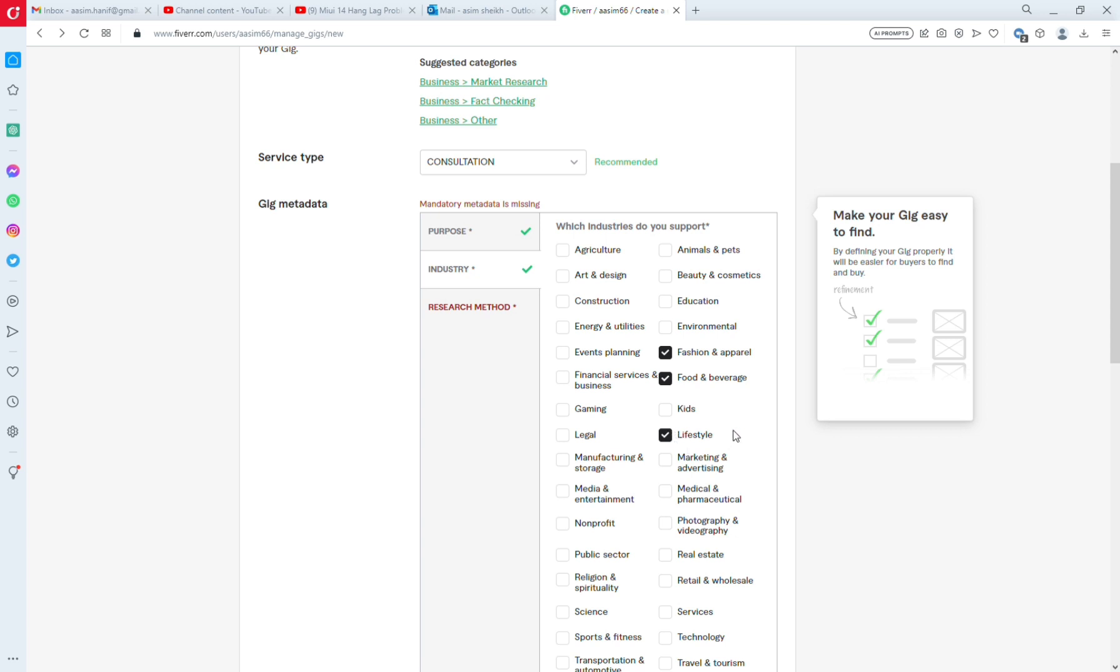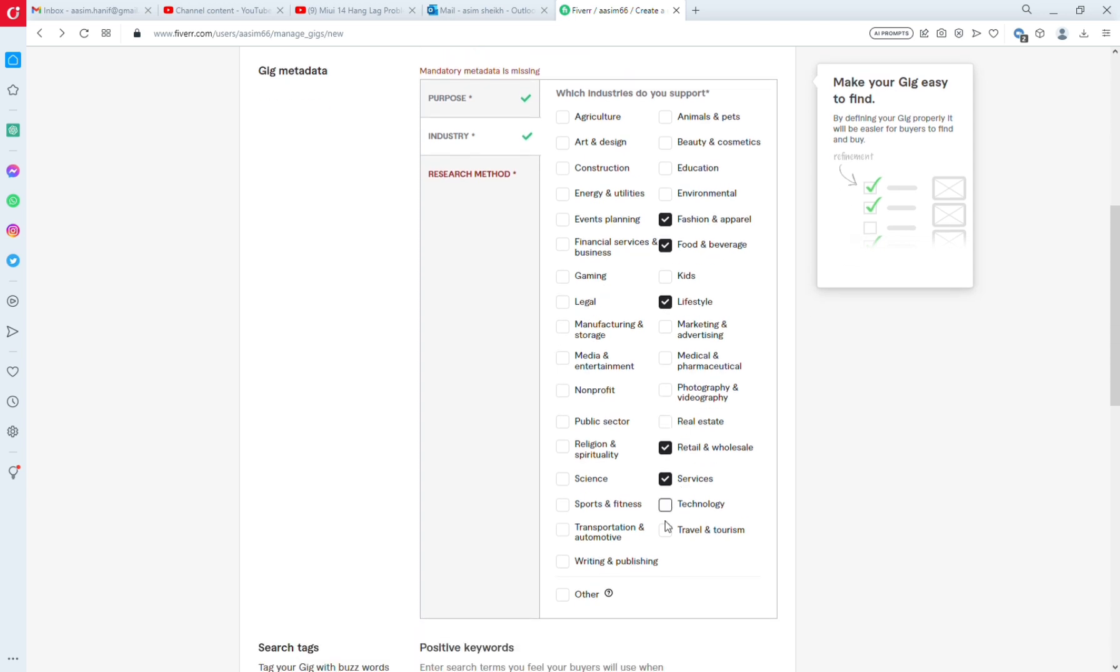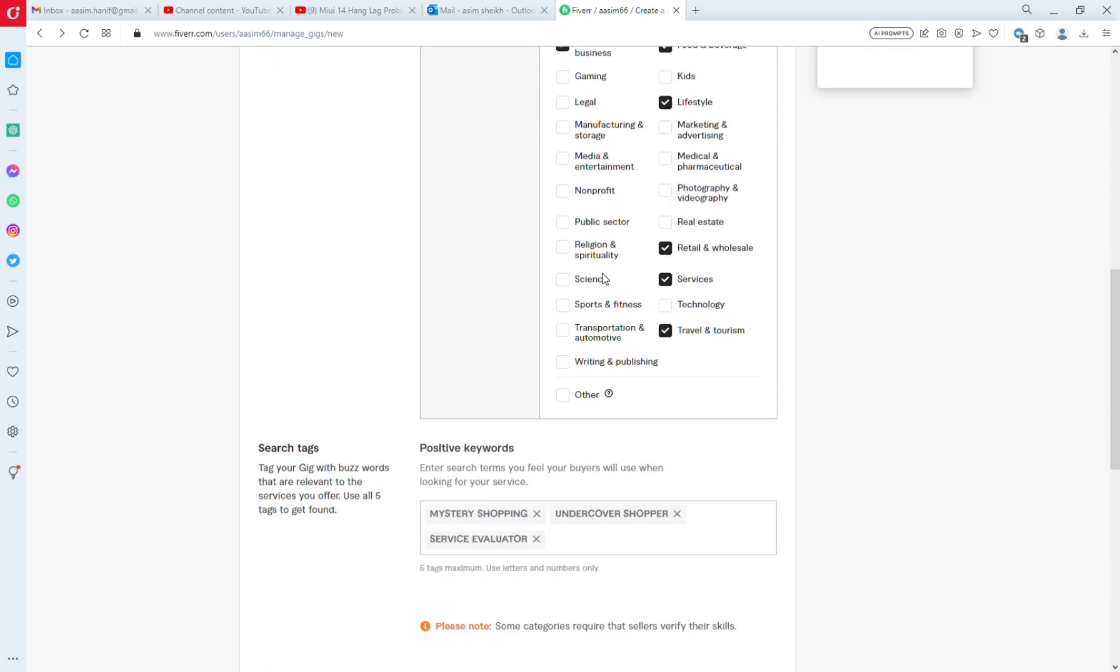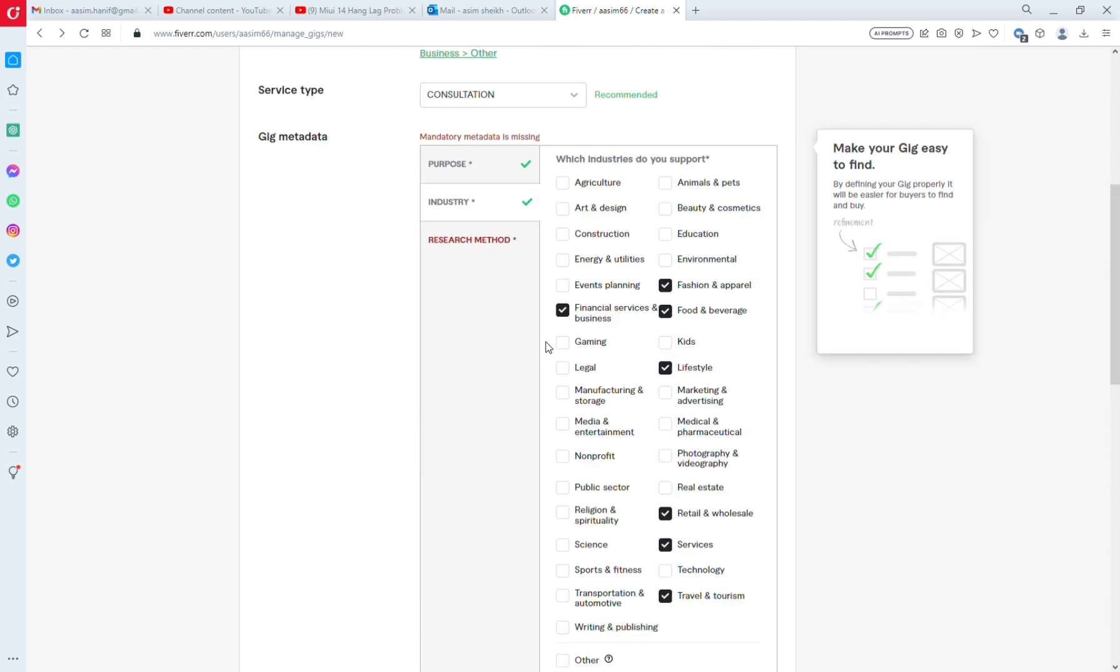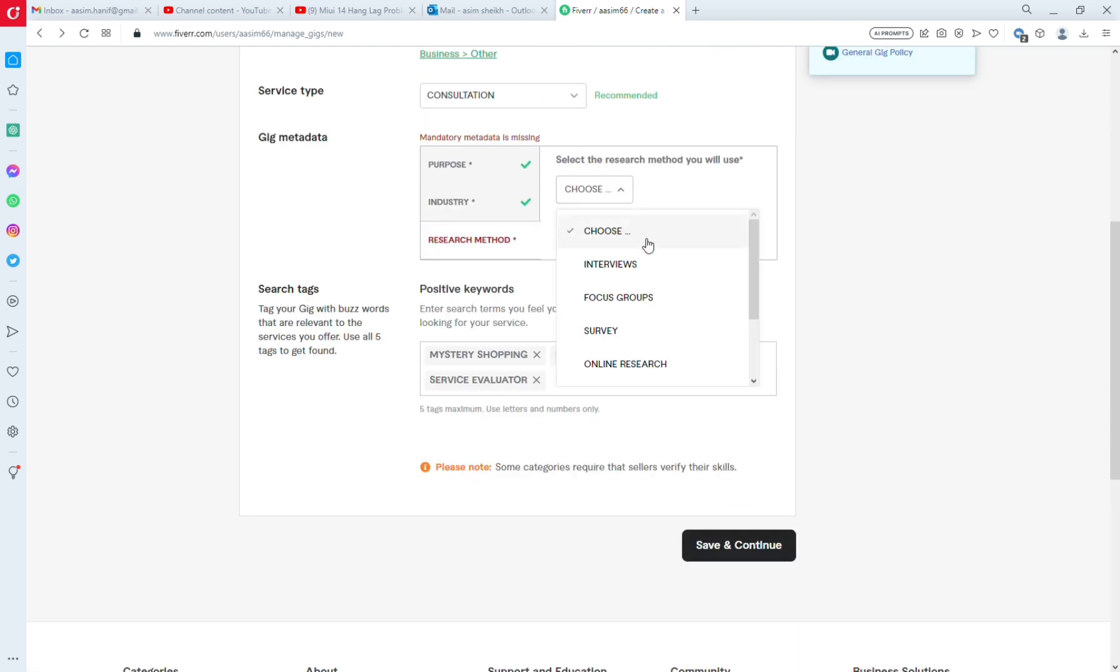It's the market section. We select the industry - you have to choose from different options available. For example, I'm selecting Fashion & Apparel, Food & Beverages, Financial Services, and Travel & Tourism. Then you select the research method.